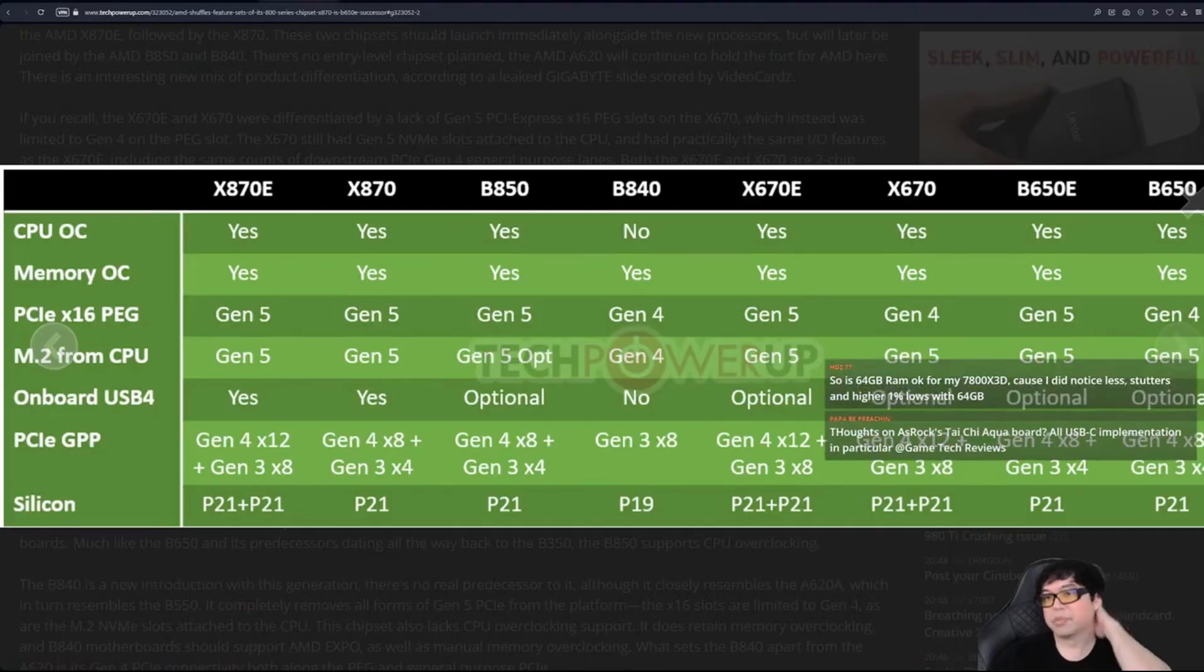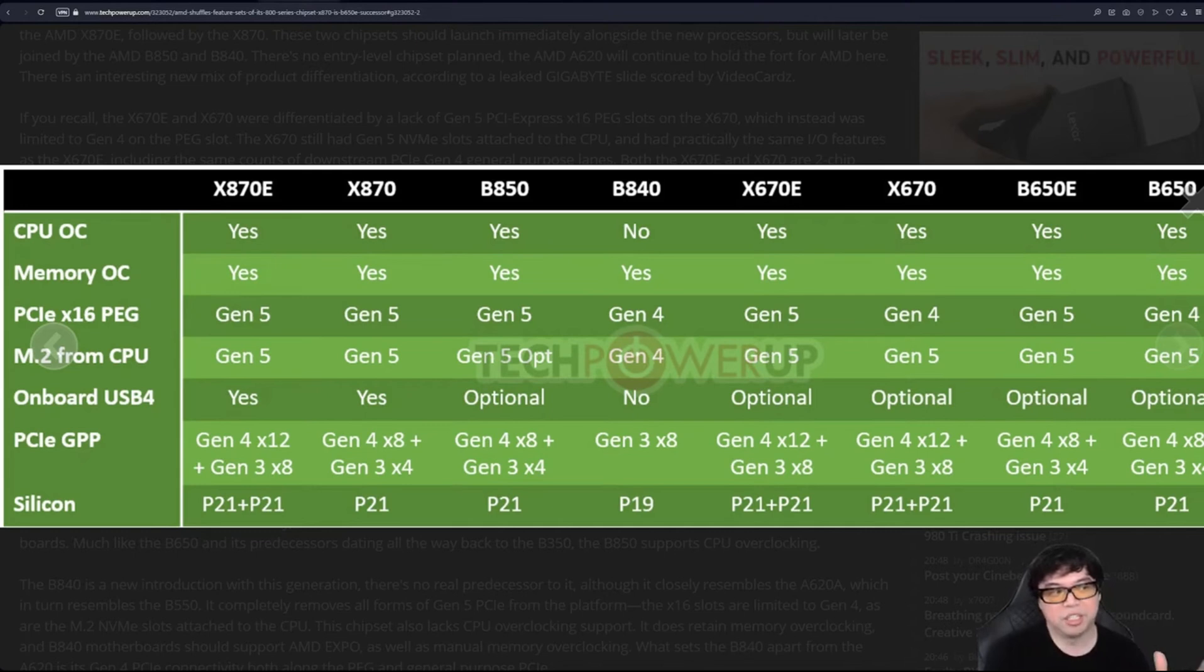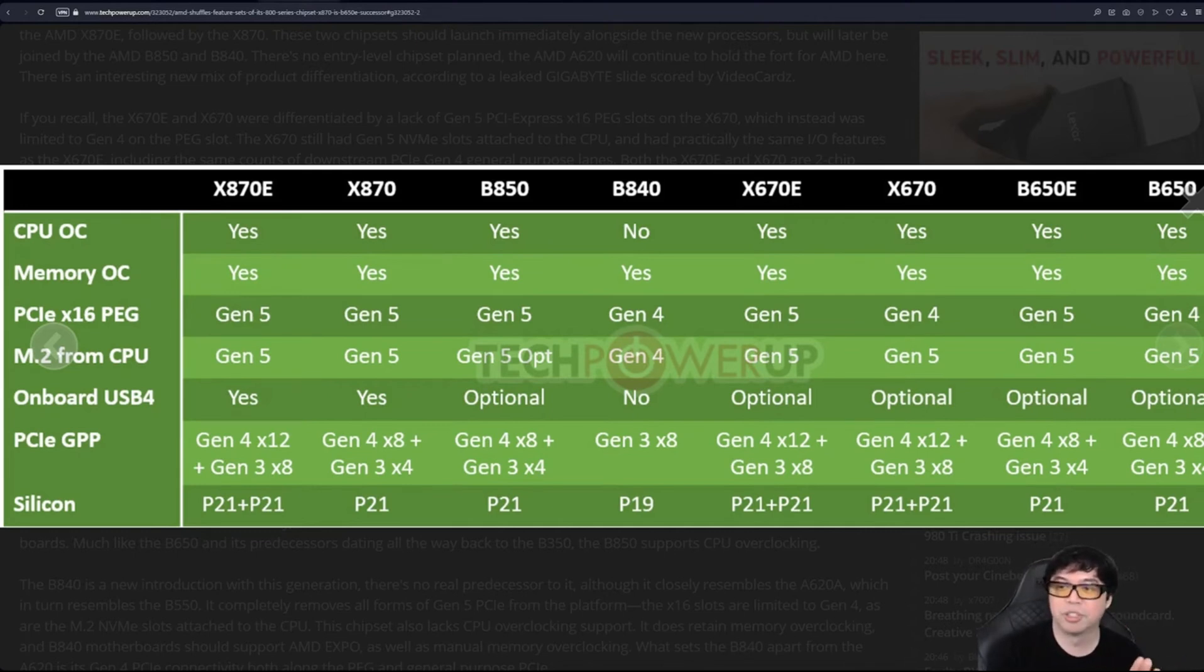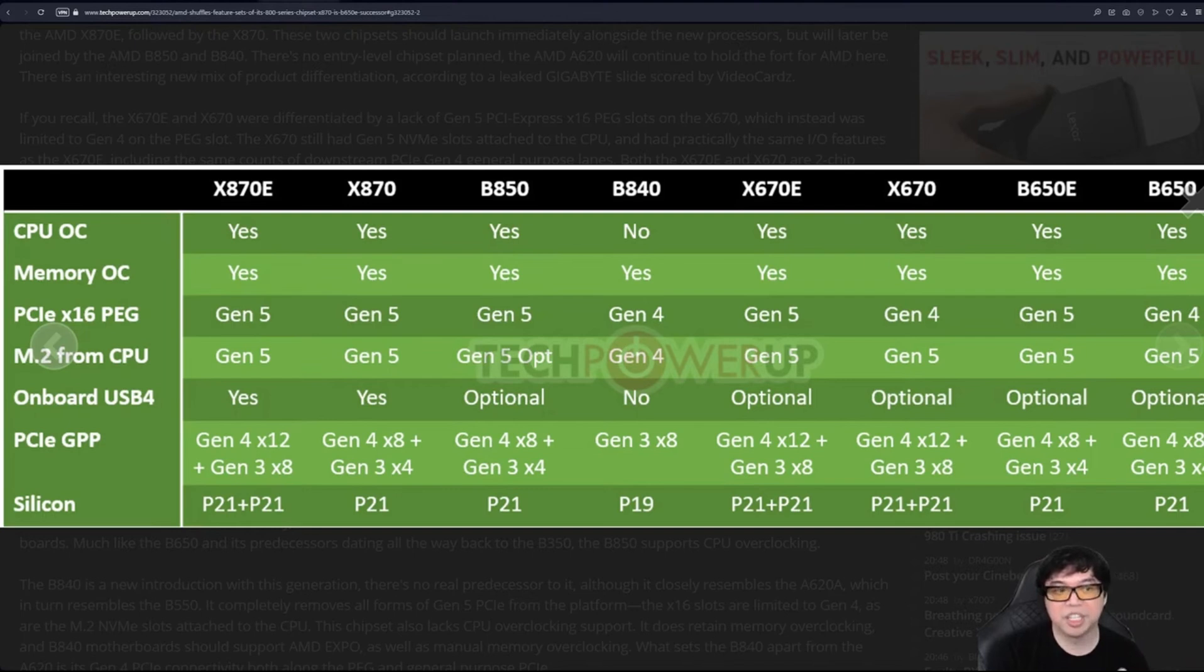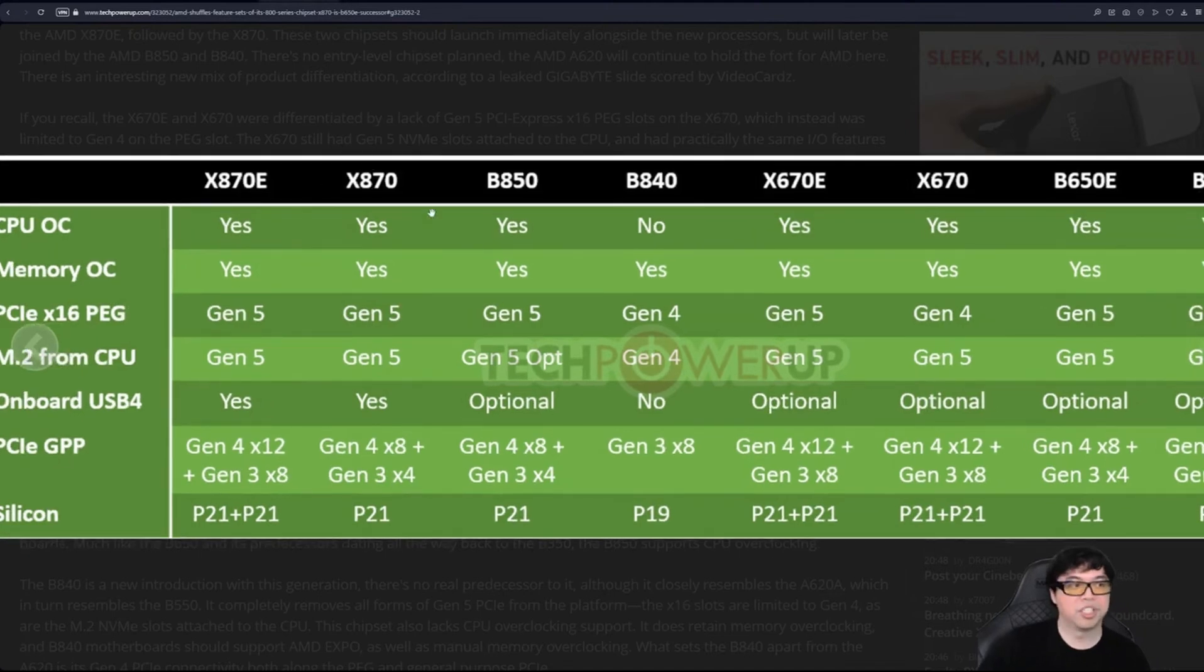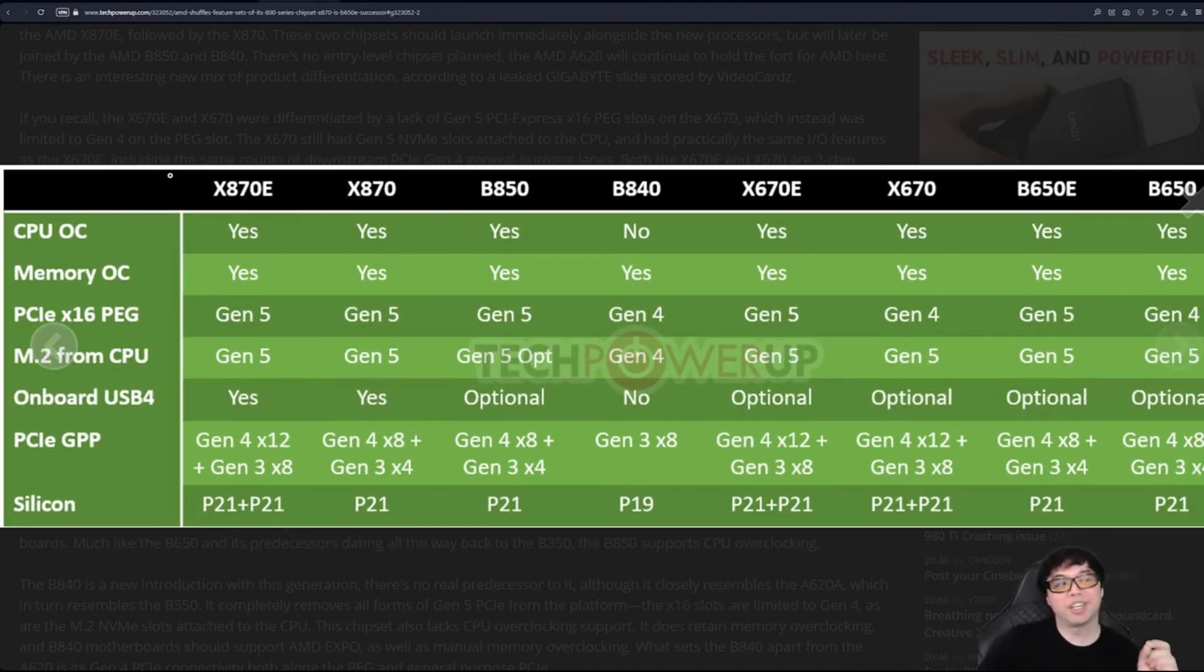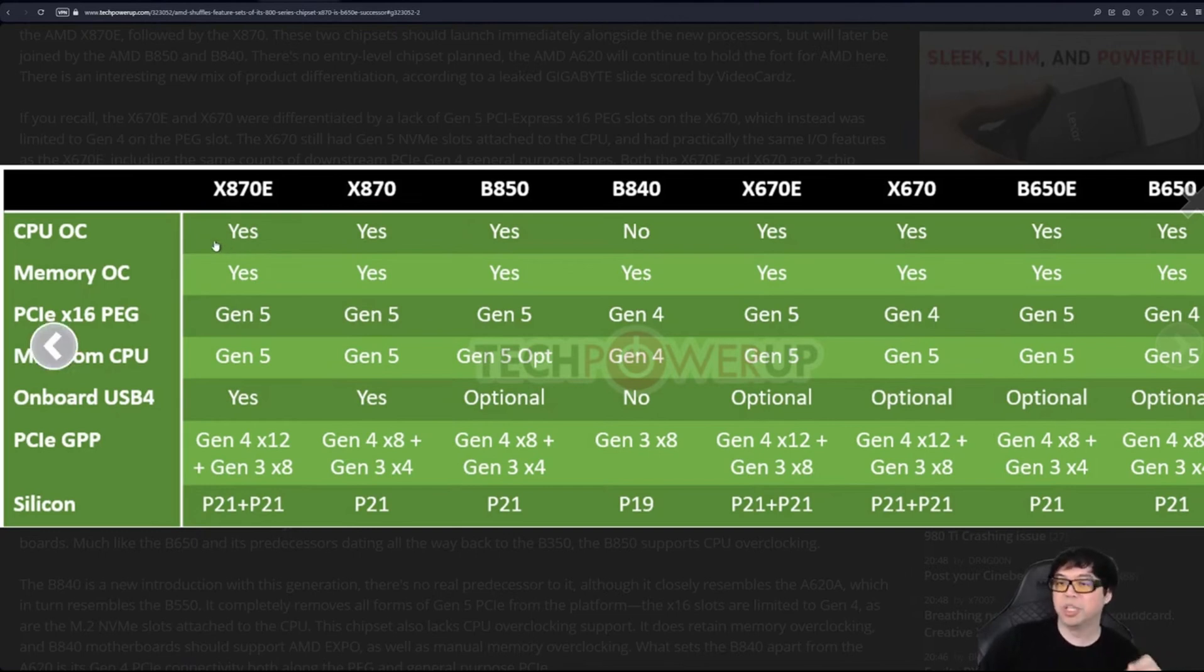The difference between X870E and X870: there's actually a larger difference than you might think. X870 is going to be a single chipset, whereas X870E is going to be a dual chipset.